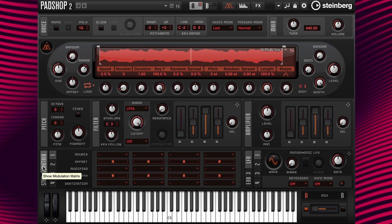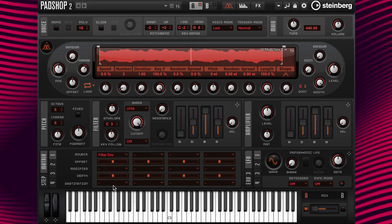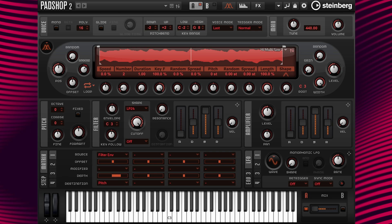Now let's move down to the modulation matrix column one. Under source, let's add filter envelope. Next let's go to the modulation destination and select pitch. Above destination is the modulation depth — I'm going to change the value to 12 so we can raise the pitch by one octave. Now let's set up the filter envelope attack, decay, sustain, and release settings.